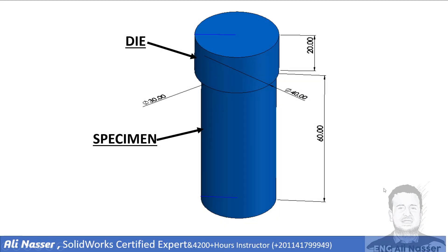This is our case study. We have a die and specimen with dimensions as shown.